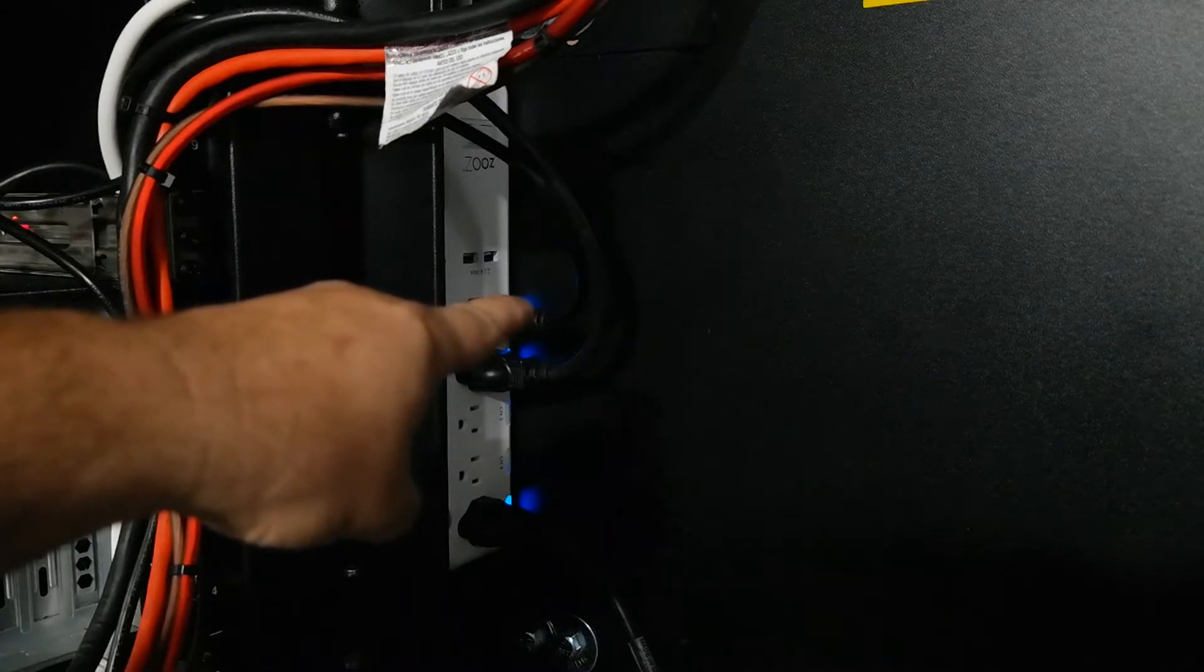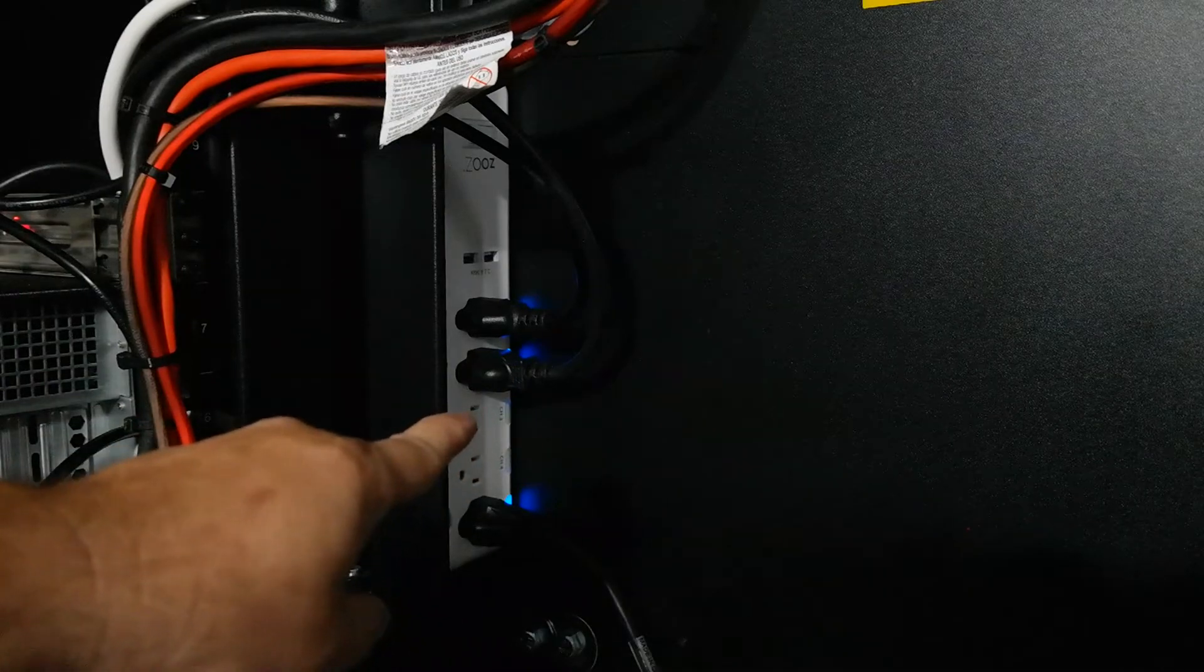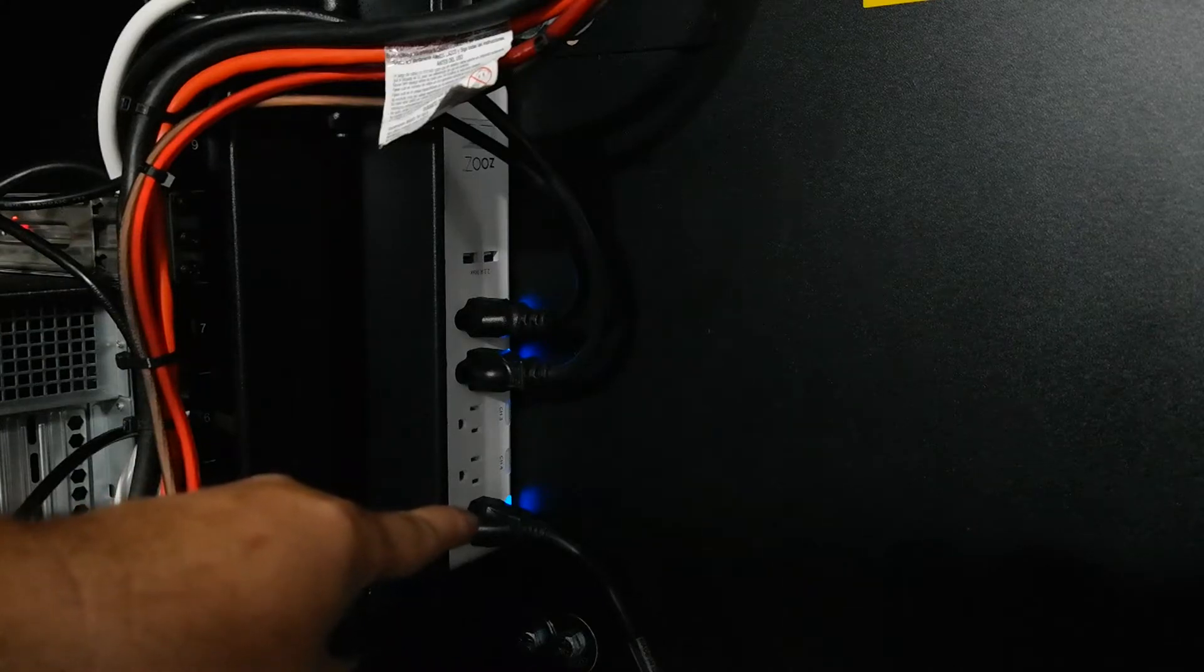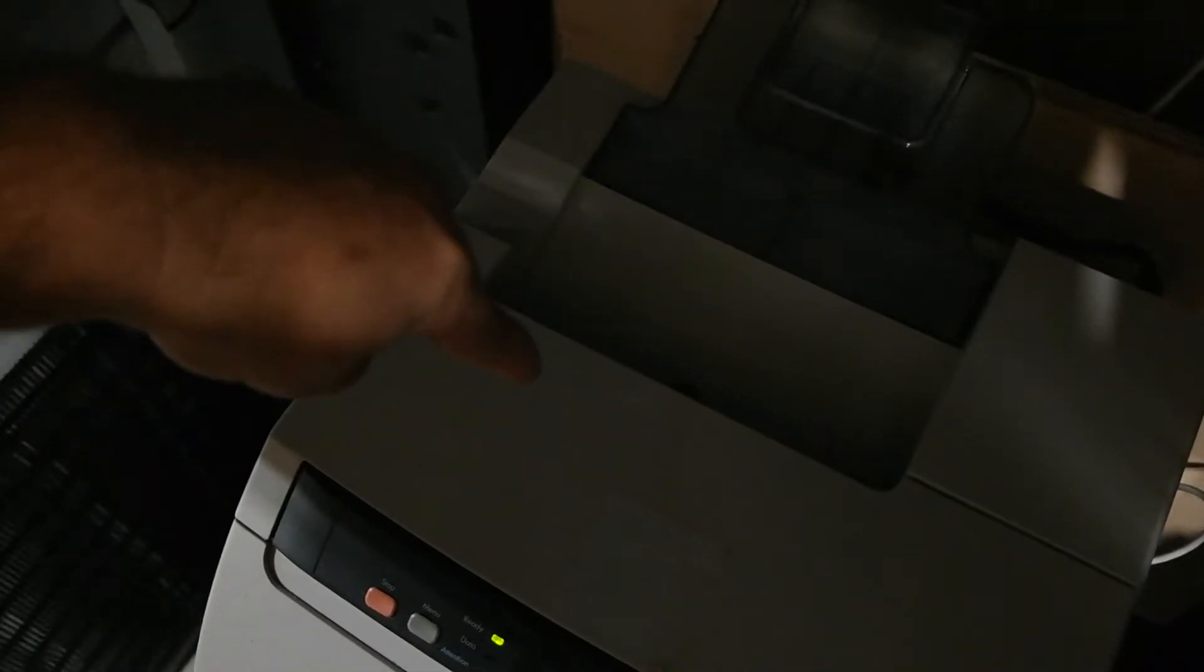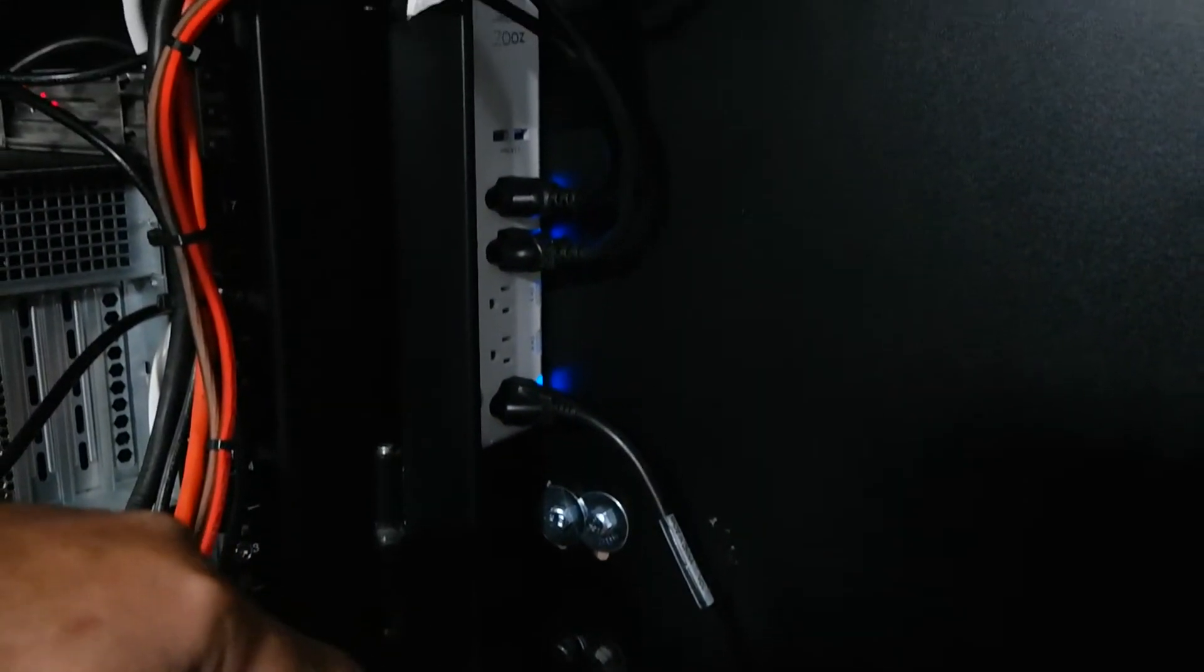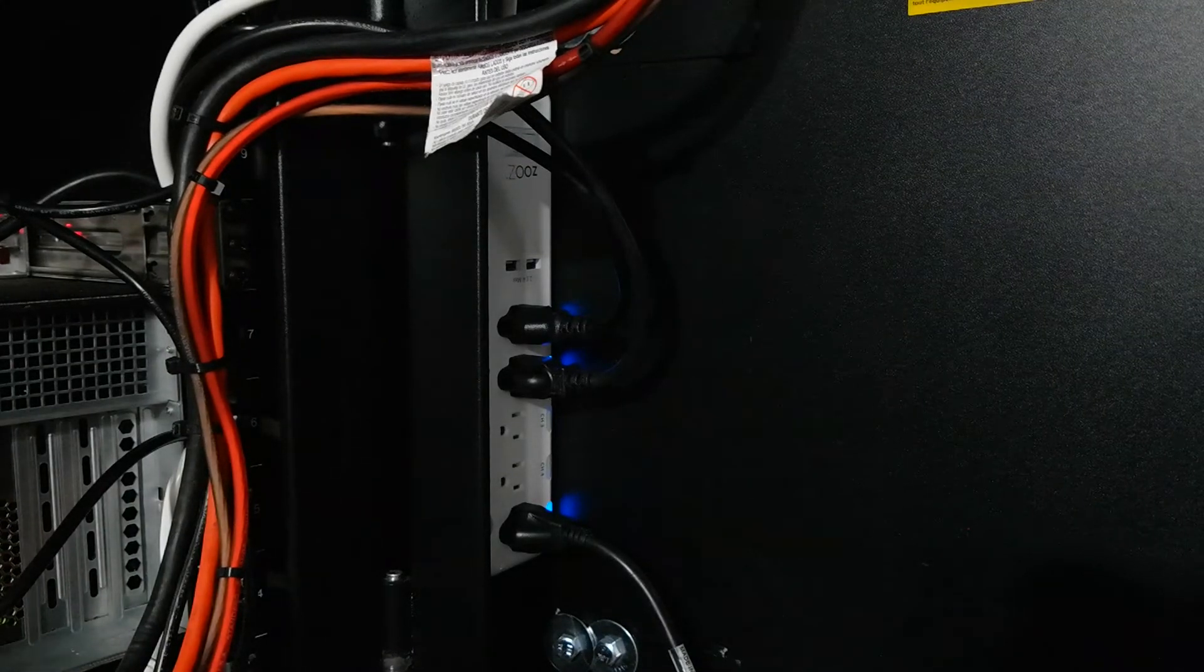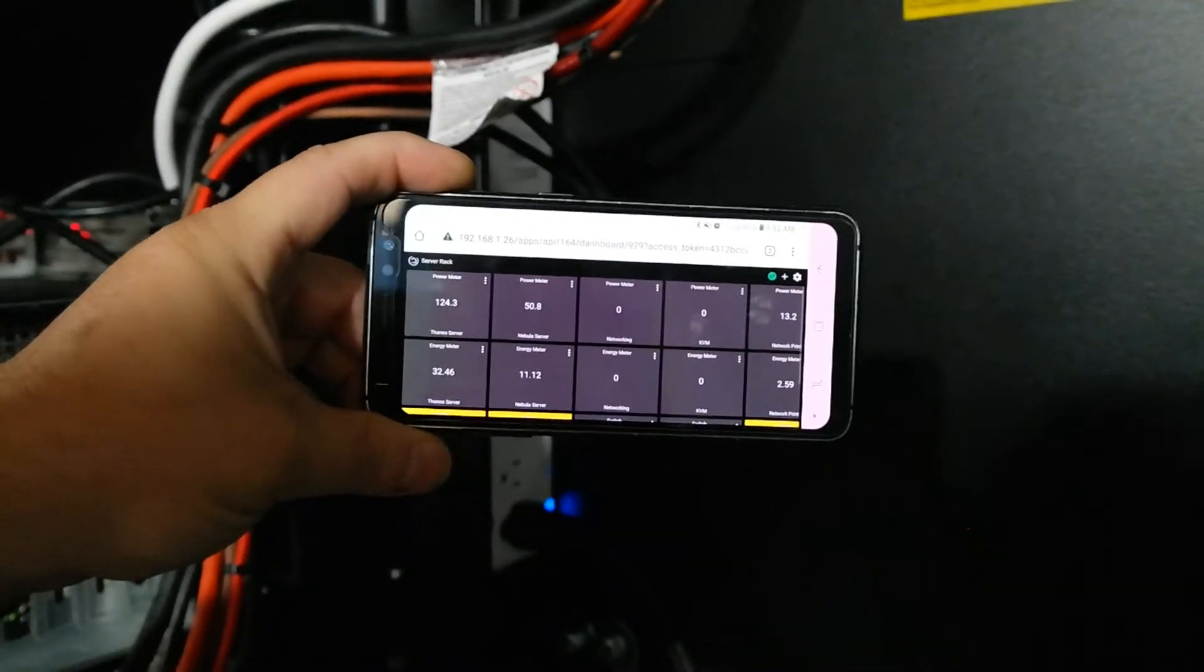I have my first server Thanos plugged in right there, you can see the blue light saying it's powered on. Second one, Nebula, blue light powered on. I'm not using the third and fourth right now. The fifth one is just for testing, it's my color laser printer, blue light on. Let me get my phone and pull up my smart home system. I'm using Hubitat.